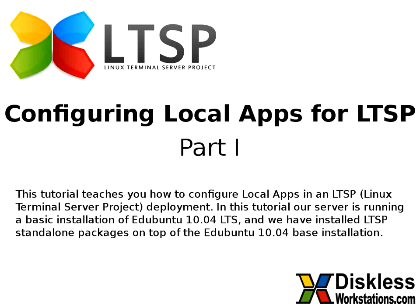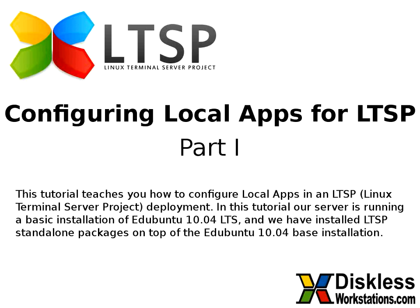Local Apps allows us to utilize ThinClient memory to store applications and ThinClient processors to run these applications. When an application is a Local App, it is consuming significantly less server resources compared to a server-based application. Utilizing Local Apps also reduces local area network traffic created by an LTSP deployment.